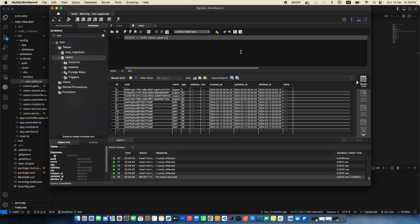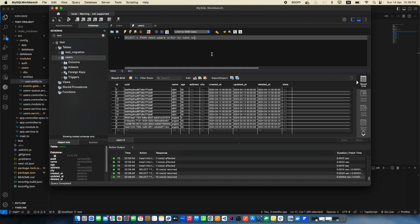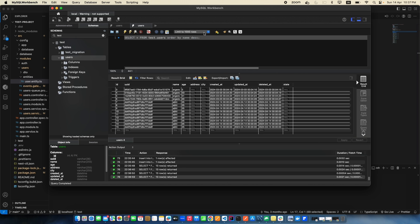Next is ORDER BY, which is used for sorting. If you do ORDER BY name, rows are sorted by name — by default ascending, so 'Abhi' comes first. If you explicitly write ASC it stays ascending; if you write DESC it reverses the order and names starting with Z come first. That's how ORDER BY with ASC and DESC works.